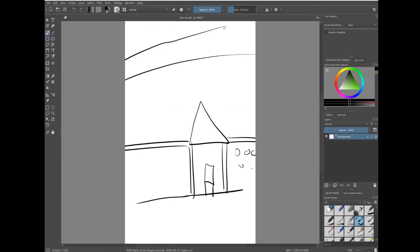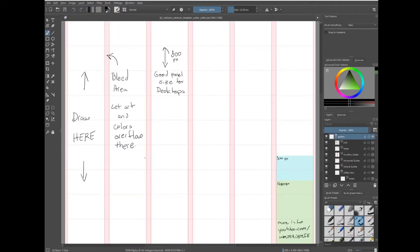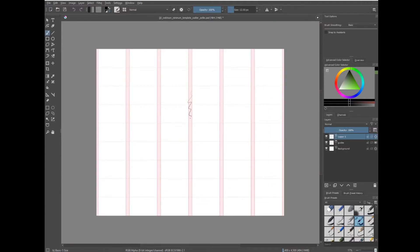But we're not going to do that — we're going to use my template, which you can download for free. I'll put the link in the description. Each of these columns are 800 pixels wide, which is the minimum. Now if you want to go larger than that so that you can add more detail, go to Image > Scale Image to New Size and just increase the size there. These red areas on my template are the bleed areas. If you want your art to go to the very edges of Webtoon, draw and color into these bleed sections.